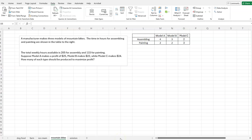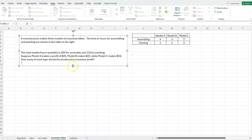This is my fourth example of a linear program. The only difference is that on the previous three I referred you to the solver video, but a couple students asked if I could work one all the way through including the solver. So that's what we're going to do. We have three models of mountain bikes, with times for assembling and painting shown in the table. We're limited in time available for assembly and painting, and we have some profit values. The question is: how many of each type should be produced to maximize profit?